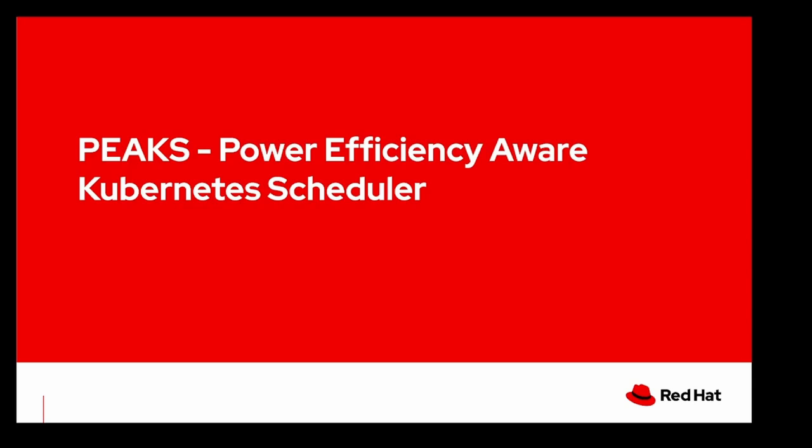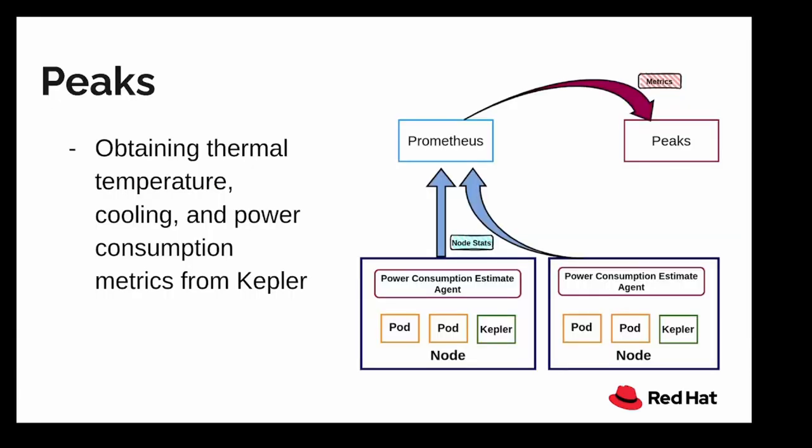Now that we have talked about Kepler and the Kepler model server, let's see the last project in our sustainability stack, which is Peaks or Power Efficiency Aware Kubernetes Scheduler. It has a similar workflow like the Kepler model server, where it obtains thermal temperature, cooling, and power consumption metrics from Kepler in the same fashion that these metrics are exported by the power consumption estimator agent, collected and aggregated by Kepler metrics collector, and then exposed to Prometheus. So Peaks downloads these metrics from Prometheus.